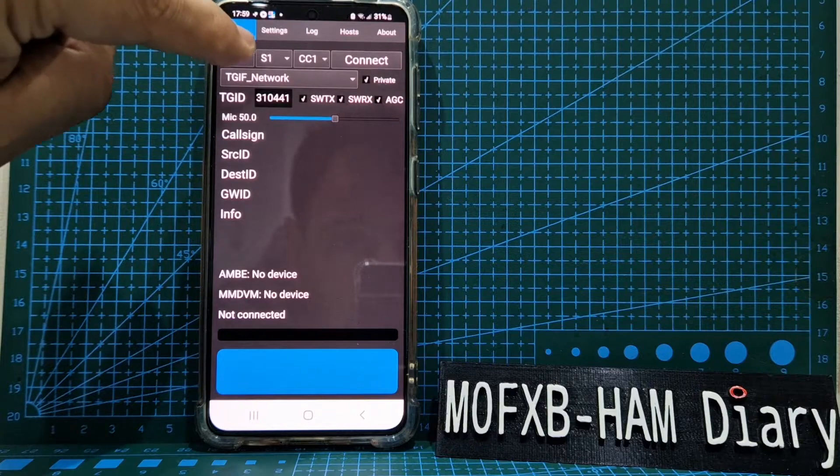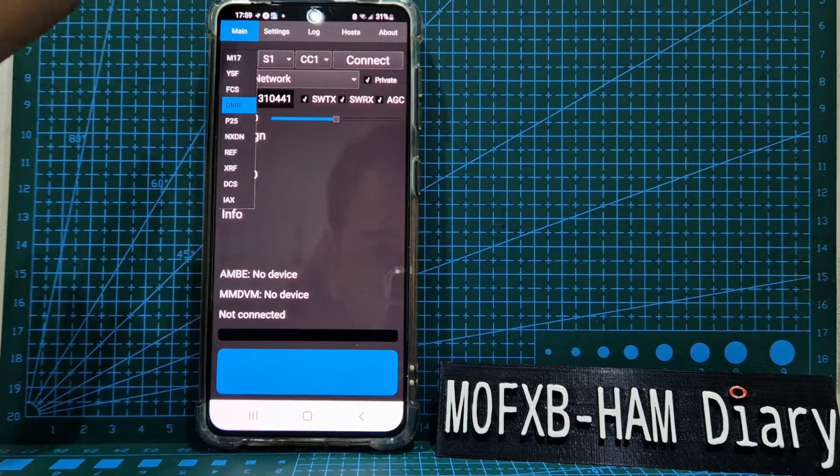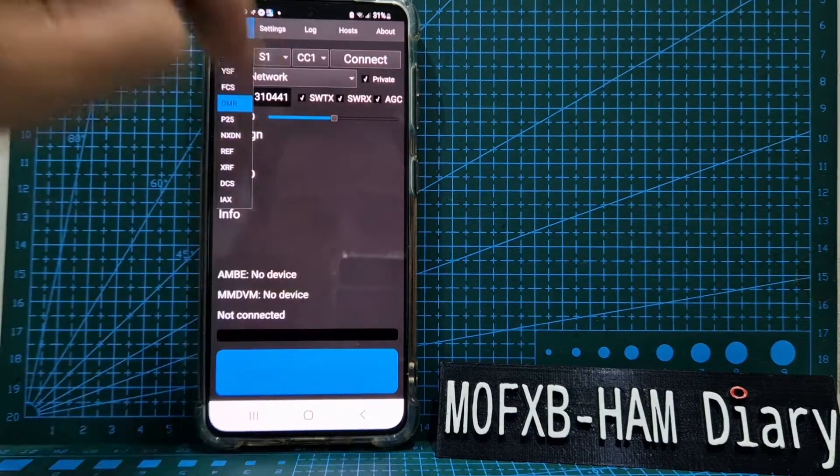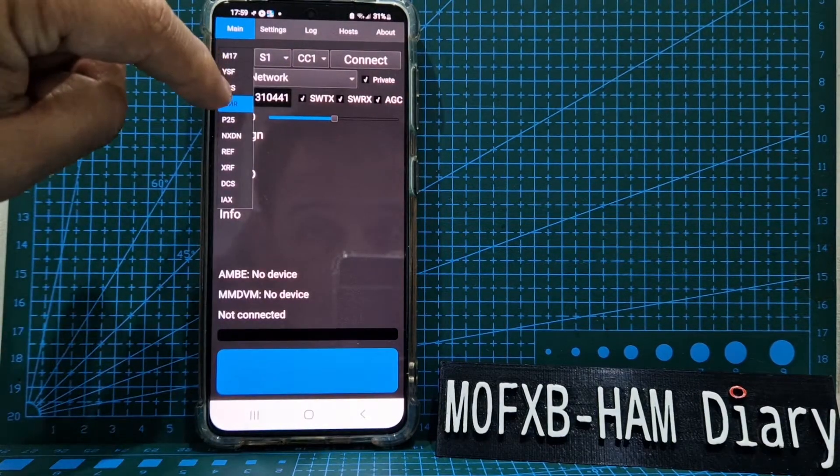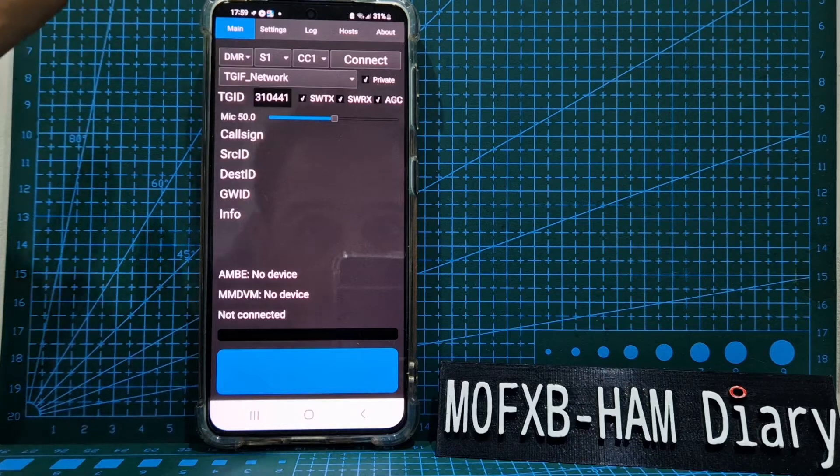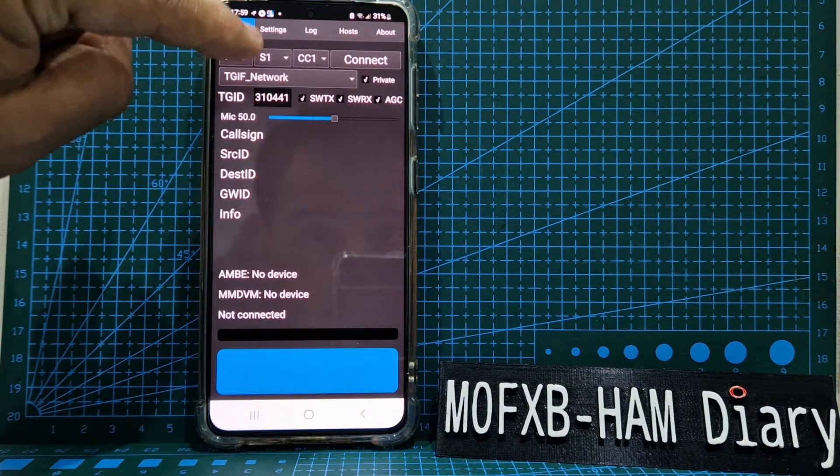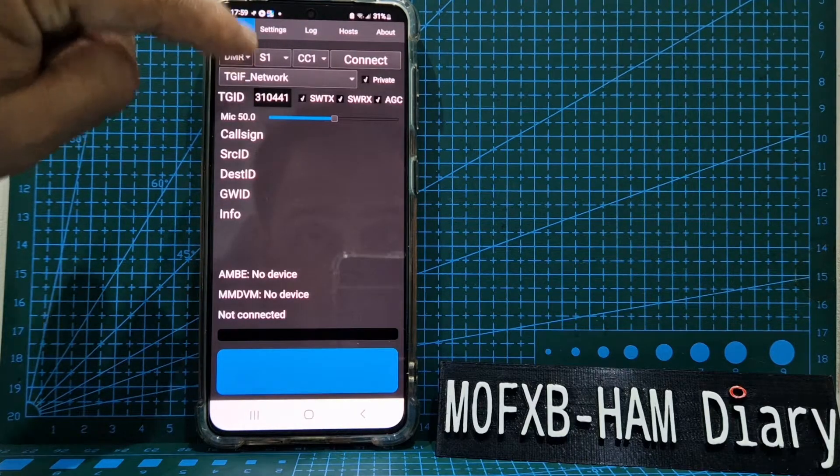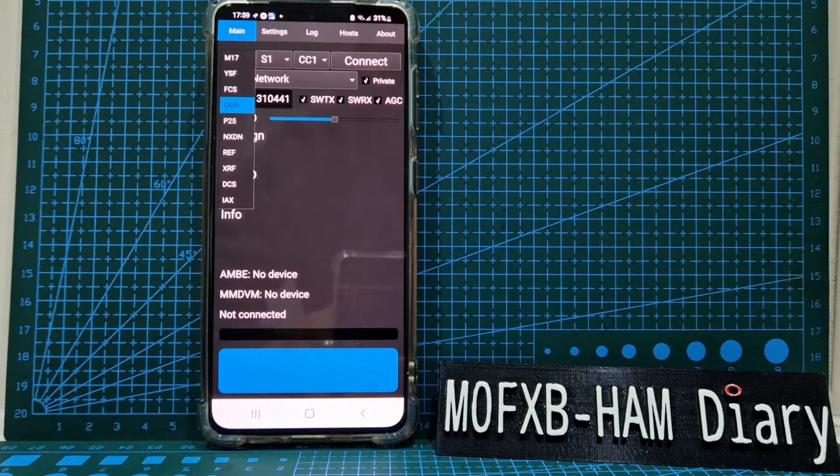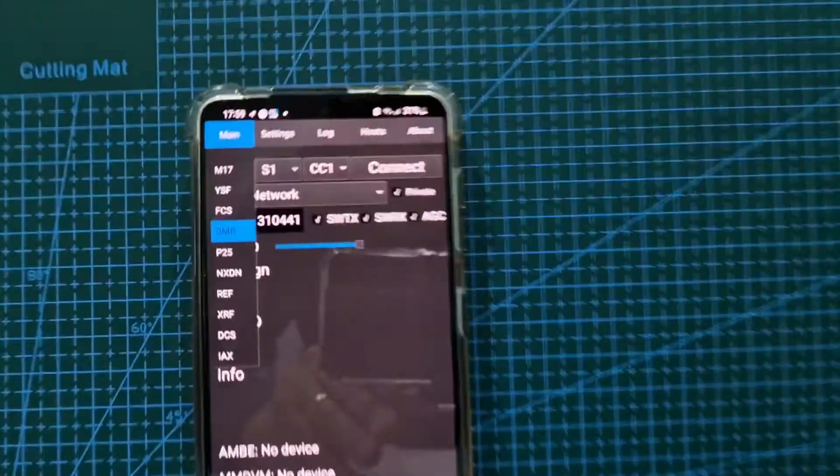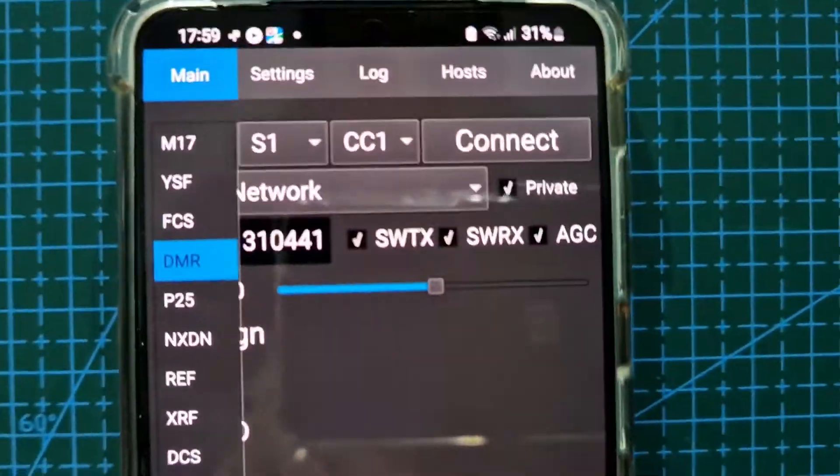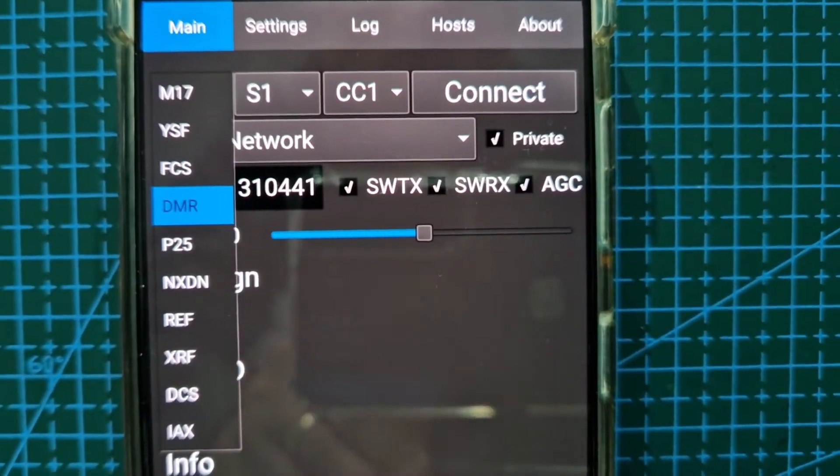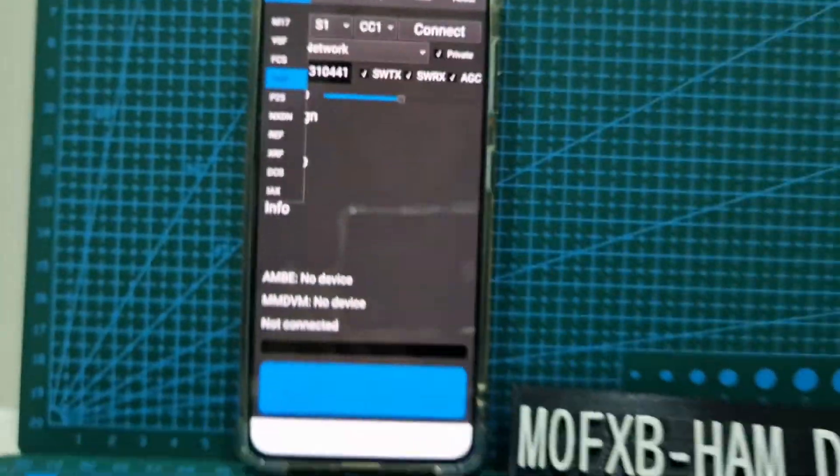Look up here: you select DMR. If you select DMR, you are on DMR. As far as I know, TGIF is a DMR network. If you tap the drop-down menu again, there's all the different modes, but we're just doing DMR.